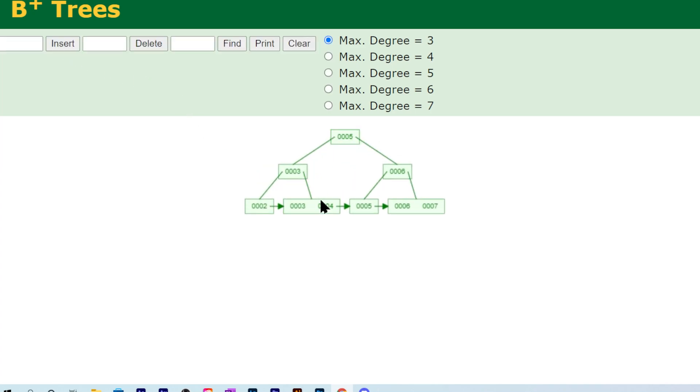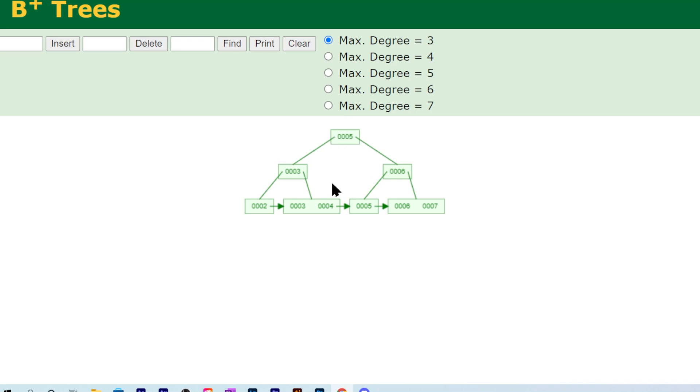That was a big deal here because once we added two, it caused two, three, and four to split, and then it also caused the split of three, five, and six, where it promoted five to a new root. It made three an internal node and made six an internal node.